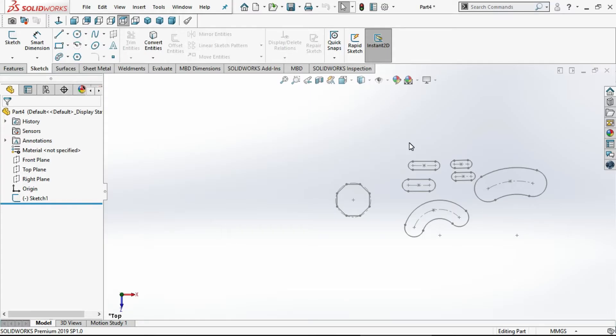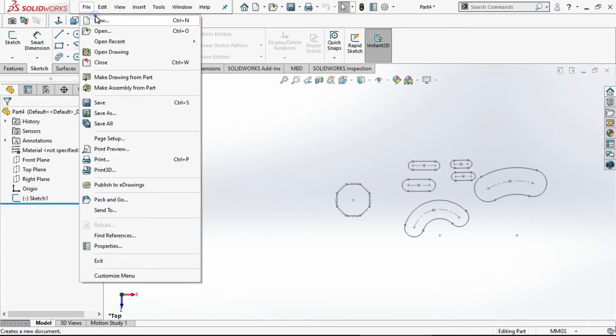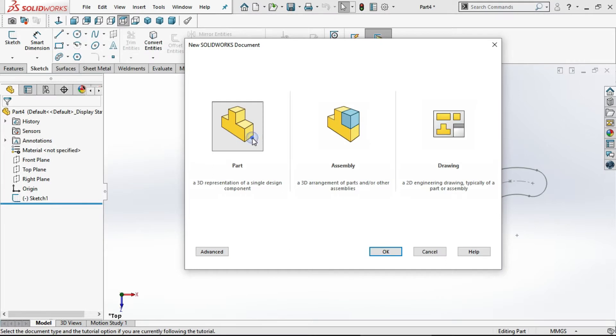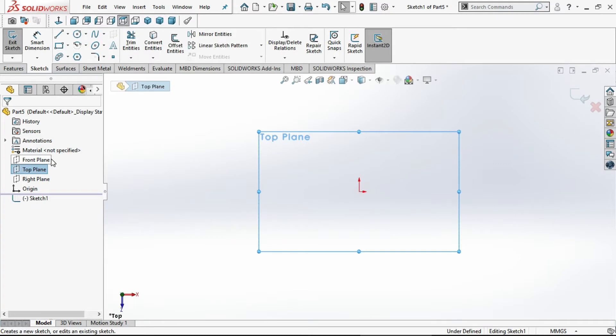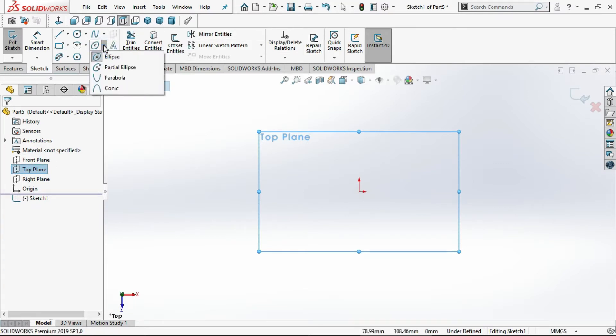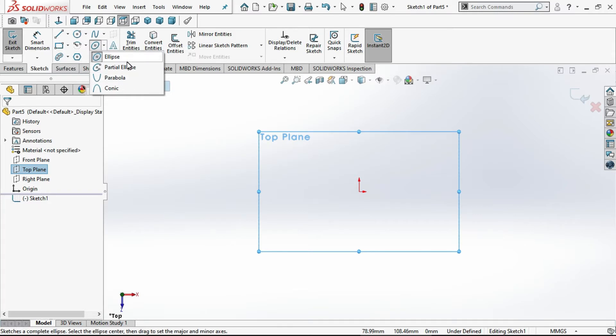Hi friends, in our previous tutorial we discussed slots and polygons. In this tutorial we will discuss ellipse. To start, create a new sketch. Select Plane and Sketch. If you expand Ellipse, you can observe four types: ellipse, partial ellipse, parabola, and conic. Now we will see them one by one.